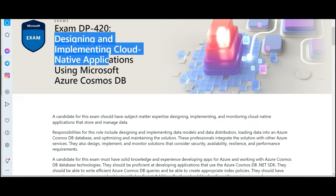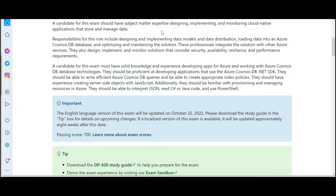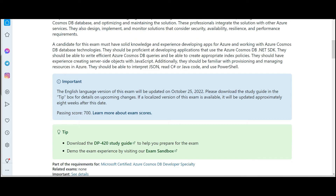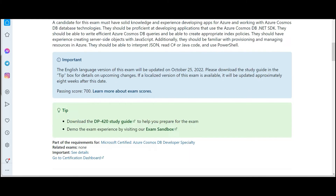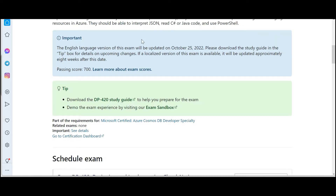This exam is about designing and implementing cloud-native applications using Cosmos DB. Azure is putting immense focus on this NoSQL database. To clear this certification you should have subject matter expertise in designing, implementing, and monitoring cloud-native applications that store and manage data. You should have used queries with Cosmos DB, created index policies, used the Cosmos DB .NET SDK, and have basic interpretation skills with JSON, C#, or Java code.